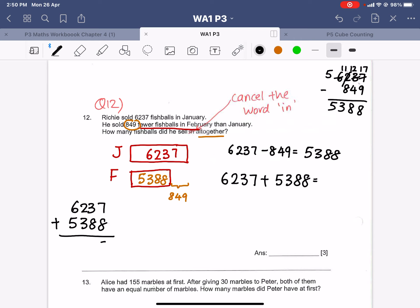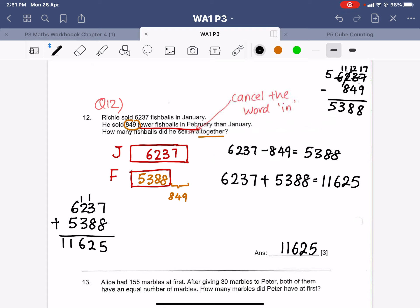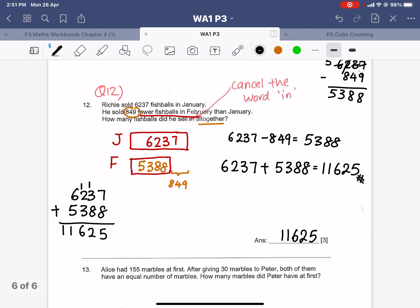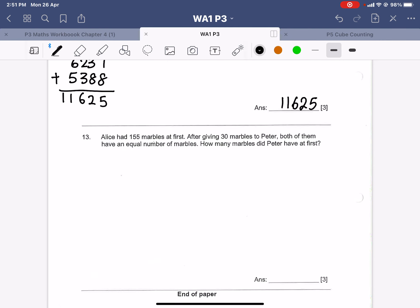Adding 6237 and 5388: 7 plus 8 is 15, carry 1; 4 plus 8 is 12, carry 1; 1 plus 2 is 3, 3 plus 3 is 6; 6 plus 5 is 11. The answer is 11625. Note: some of you have not learned such large numbers yet, so we will not be deducting marks for errors here — we will cover five-digit numbers in Primary 4. Hashtag the final answer: 11625.